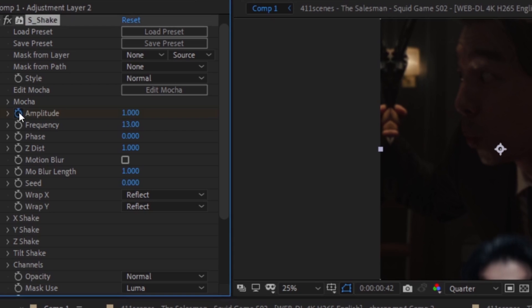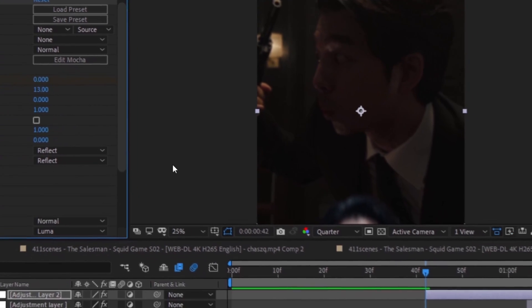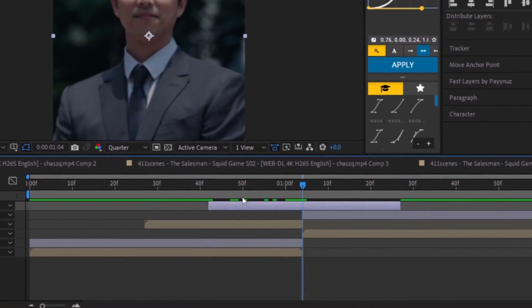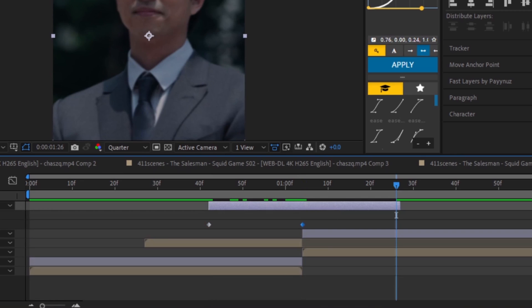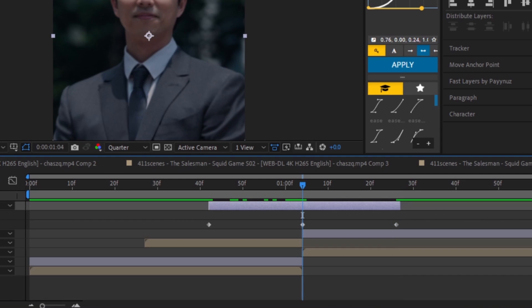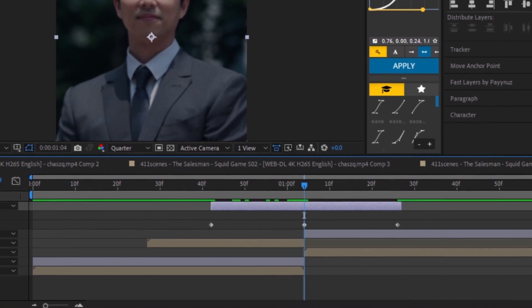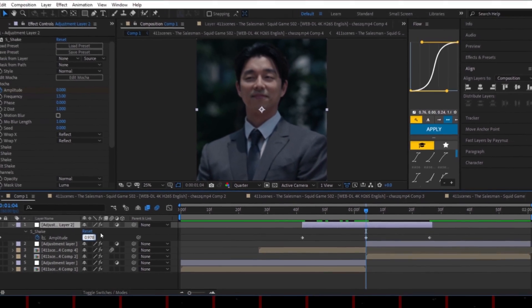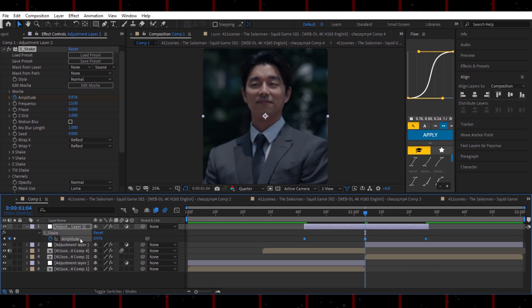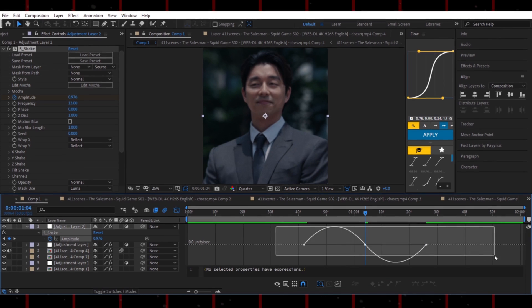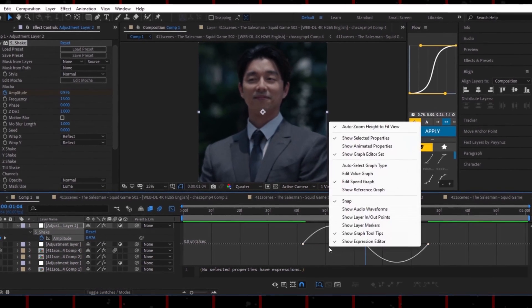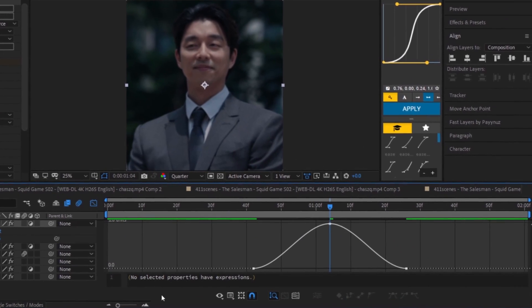Add a keyframe for Amplitude, set it to zero at the start and end. And somewhere in the middle, raise it to about 0.976. Easy-ease those keyframes. Open the Graph Editor, pick the Value Graph, and copy my curve.